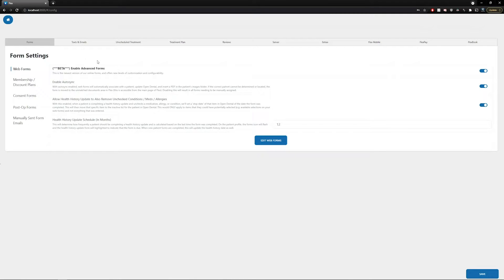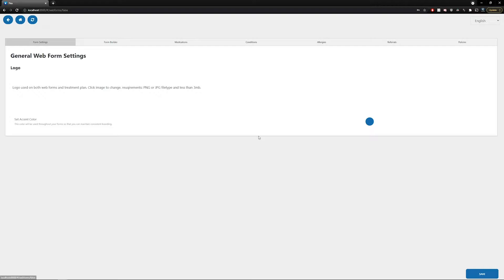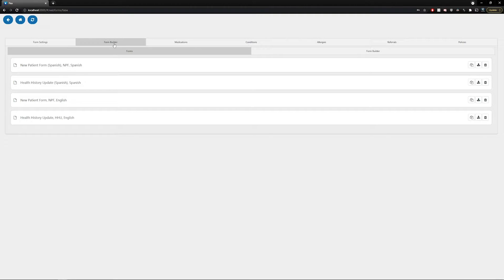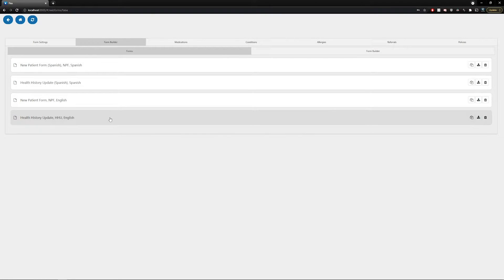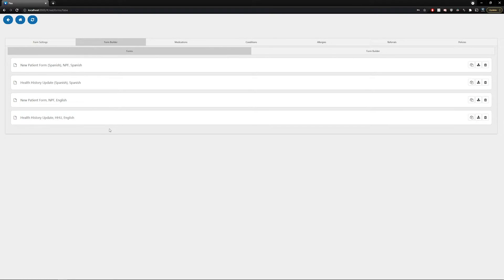From here, if you've already enabled your advanced forms, which is designated by the toggle located here, all you'll have to do is select the edit web forms button and then select the form builder tab on the top left. From here, you'll be presented with four forms that are included by default.